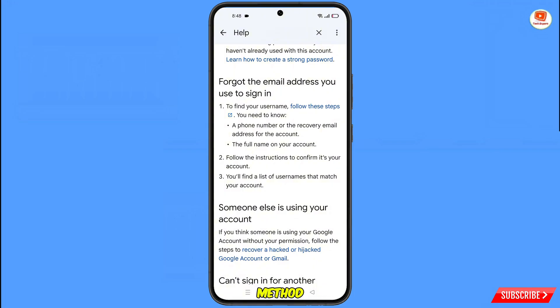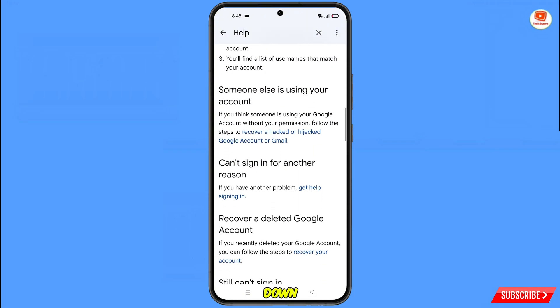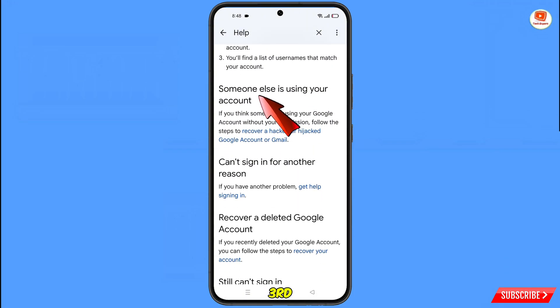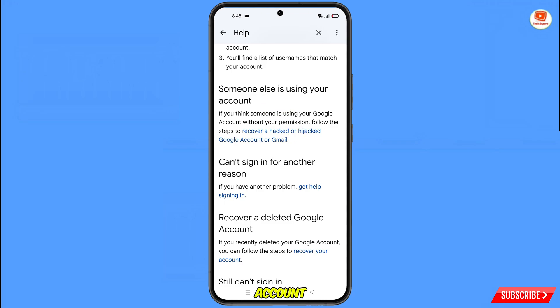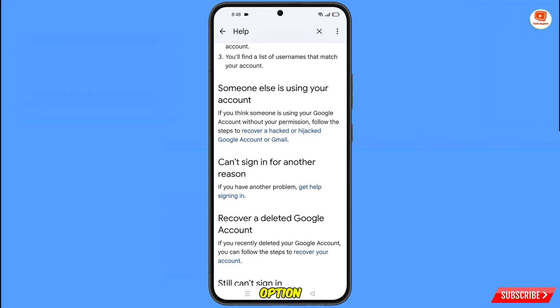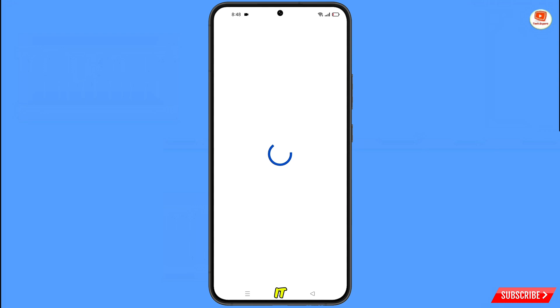Scroll down further and you will see the second option: Forgot the Email Address. If you have forgotten your email address, use this second method. Scroll down again and you will see the third option: Someone Else Is Using Your Account. If your account is hacked, use this third method.